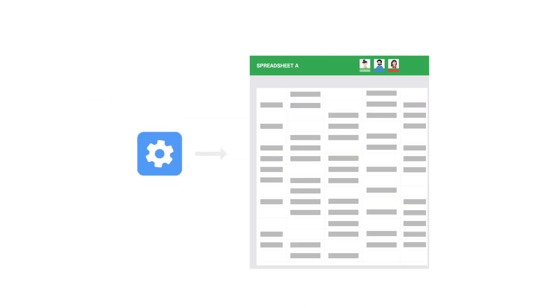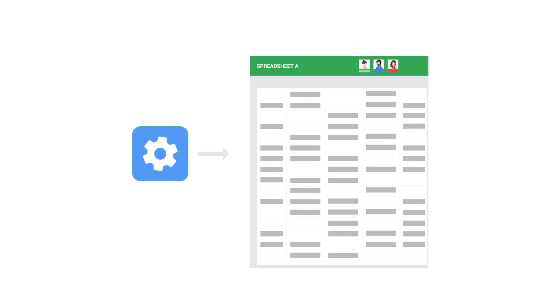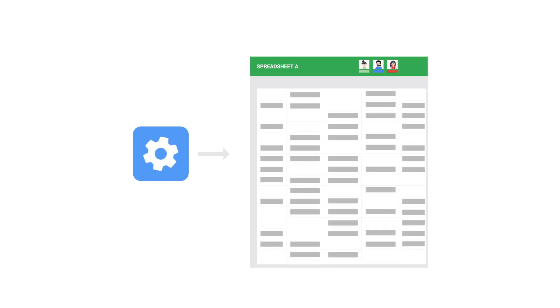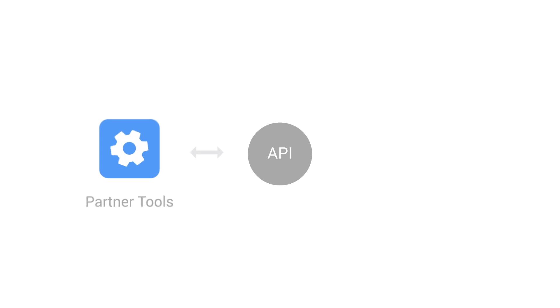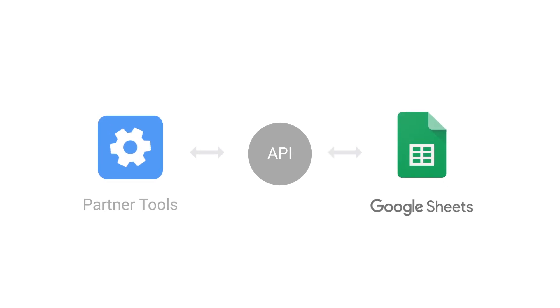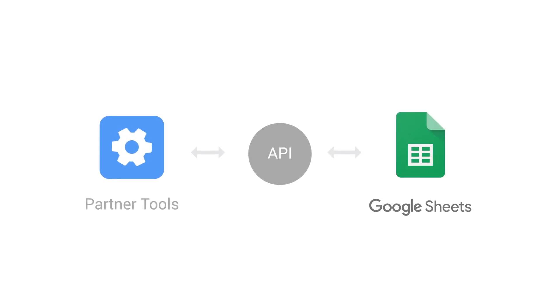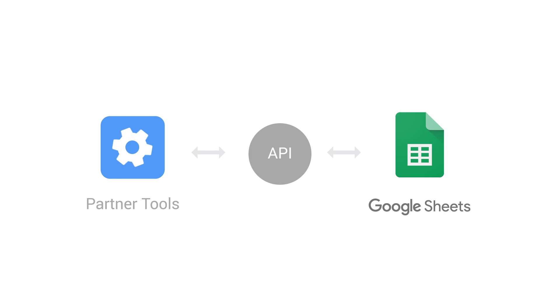Sometimes it's hard to import data from other sources without considerable manual work. That's why we built a new Sheets API. We want to save users time by enabling richer connections between other tools and Sheets.